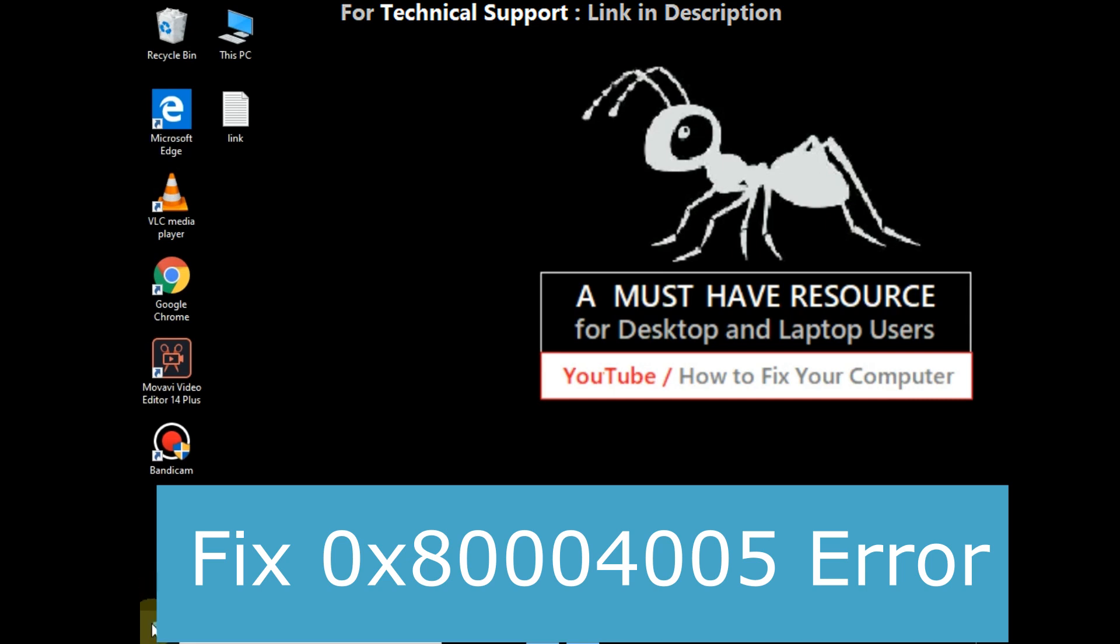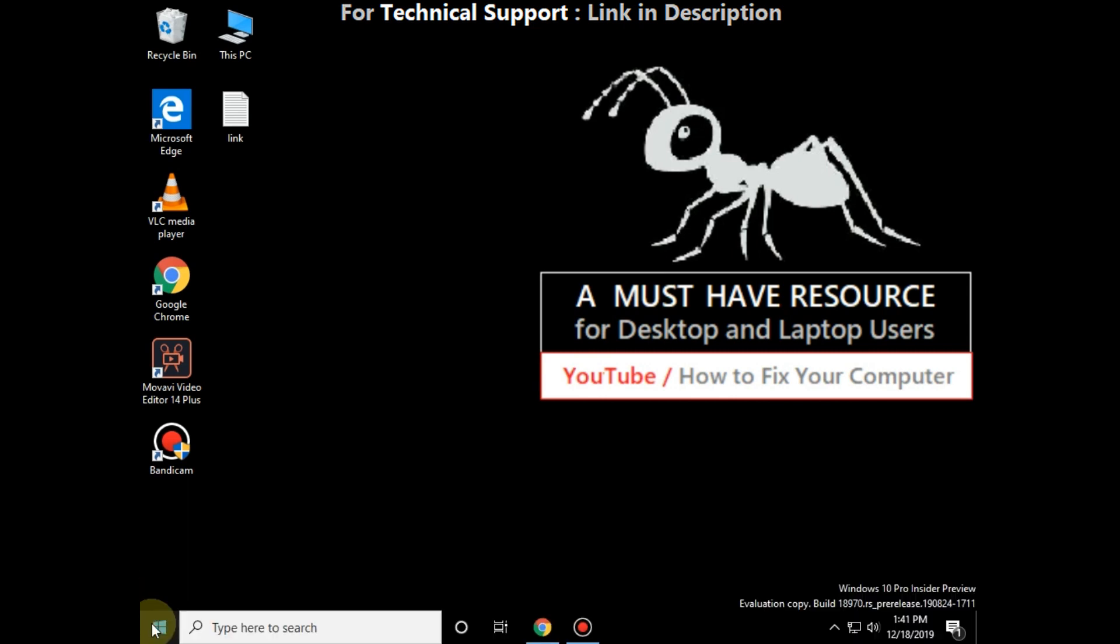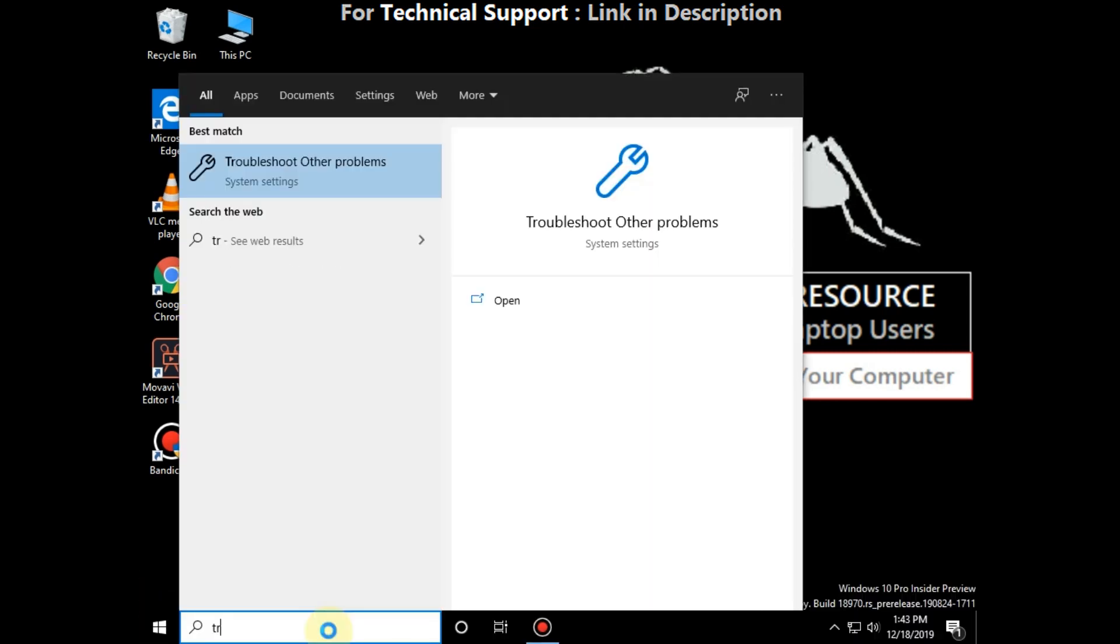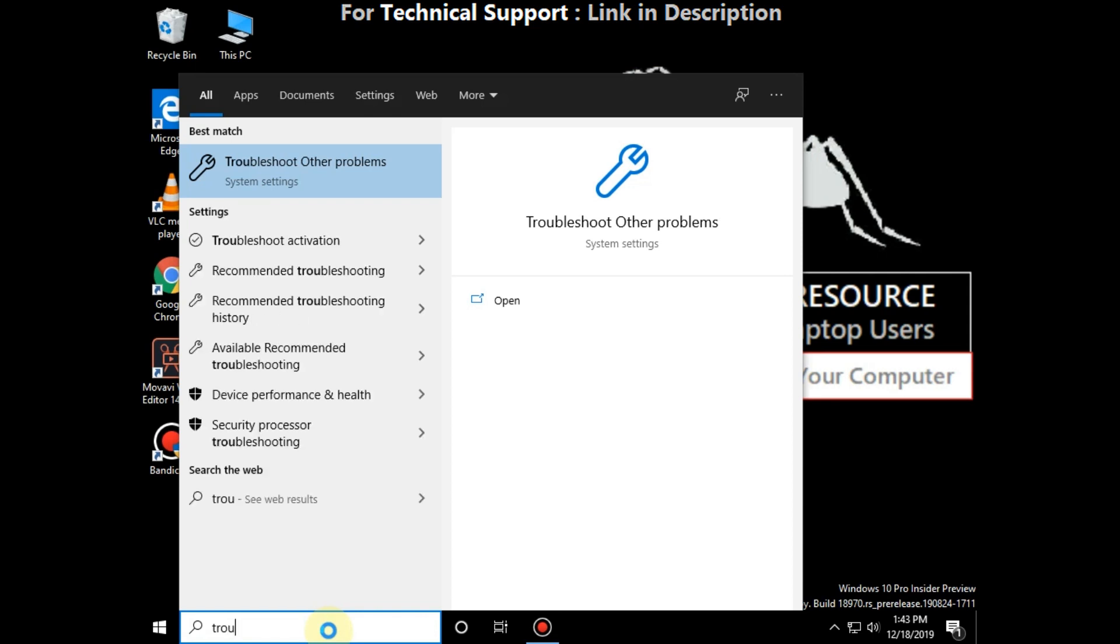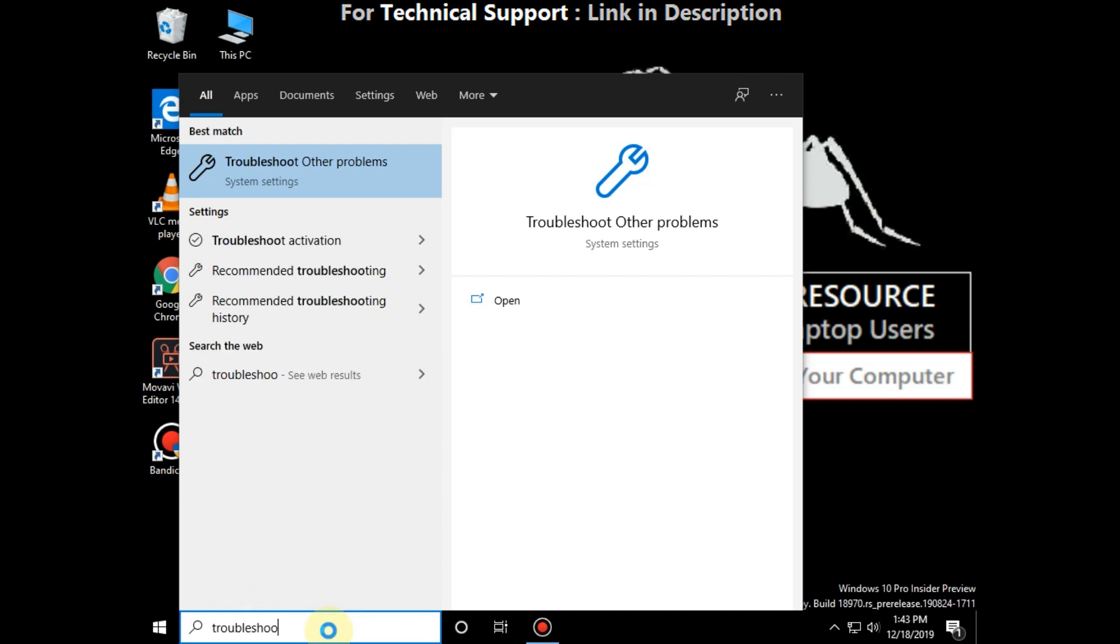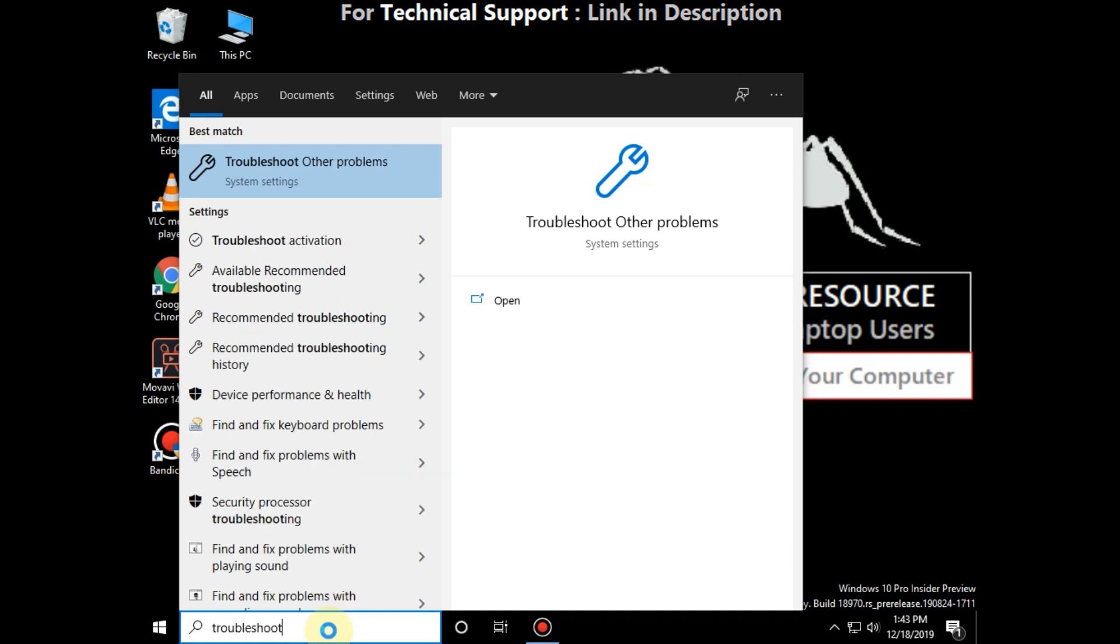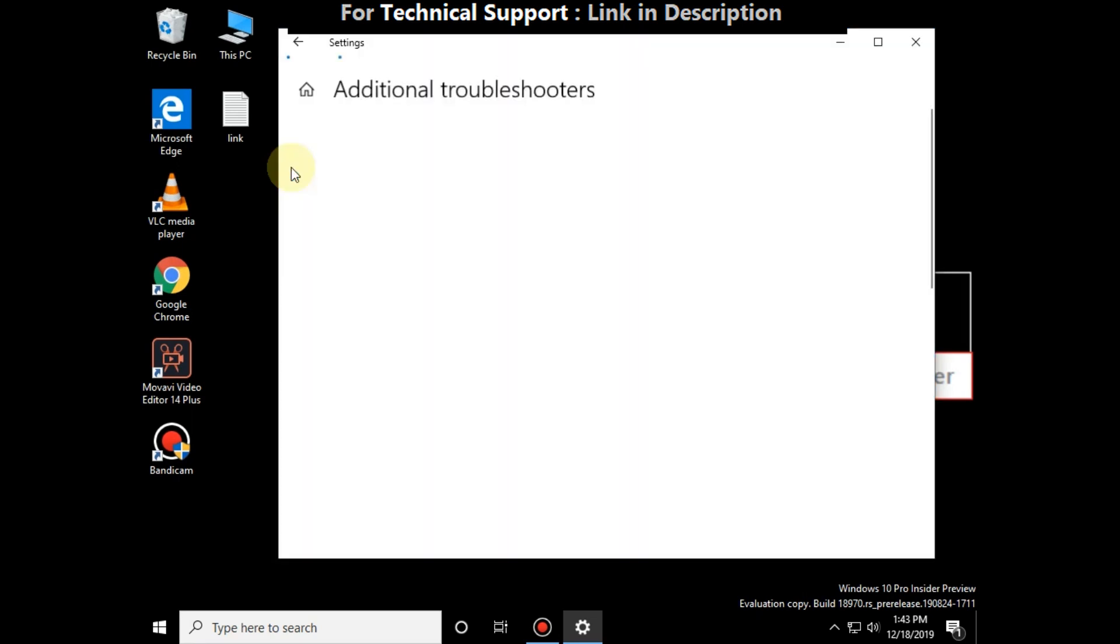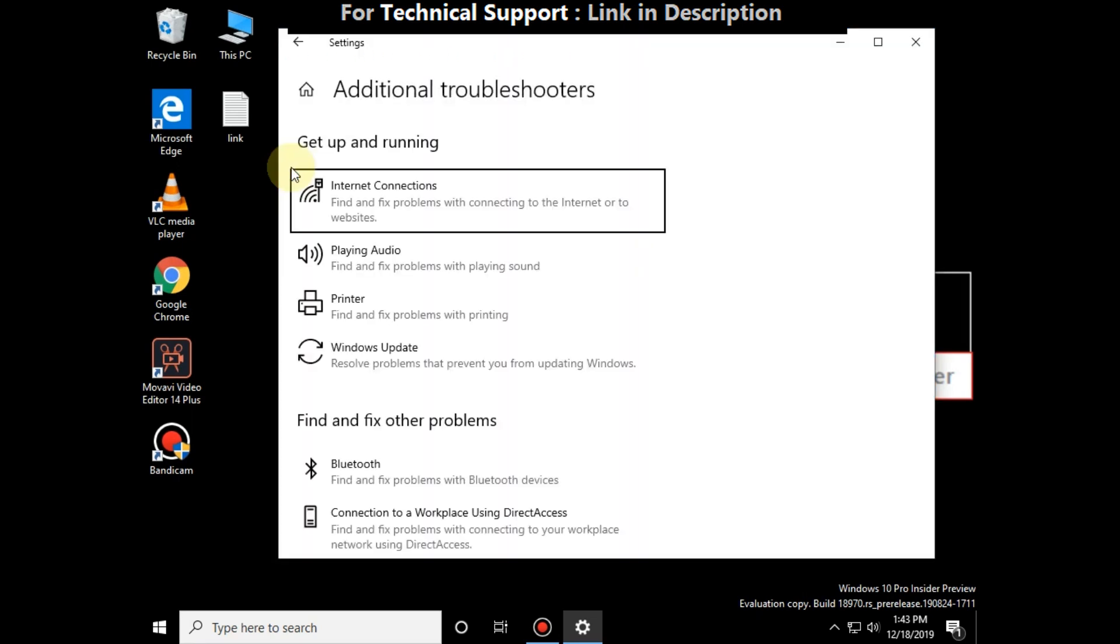I'm going to show you how to fix 0x80004005 error in Windows 10. For this, go to start menu and type troubleshoot. From the search result, you have to click on it. Okay, so now click on Windows update, then